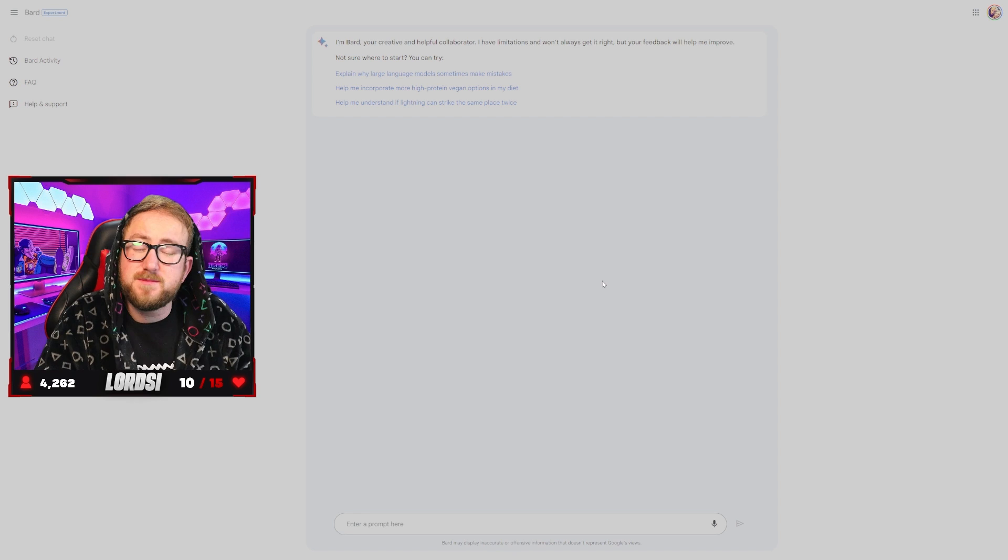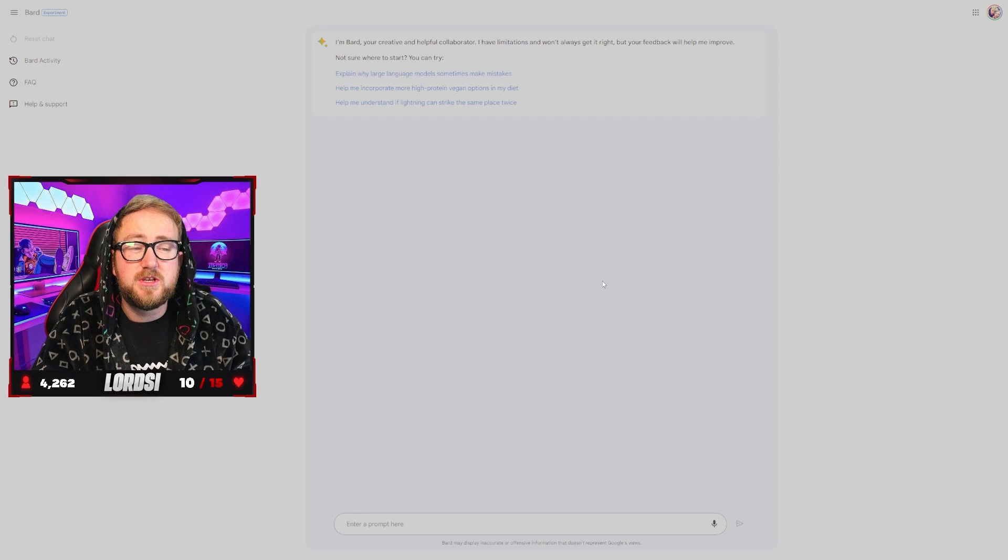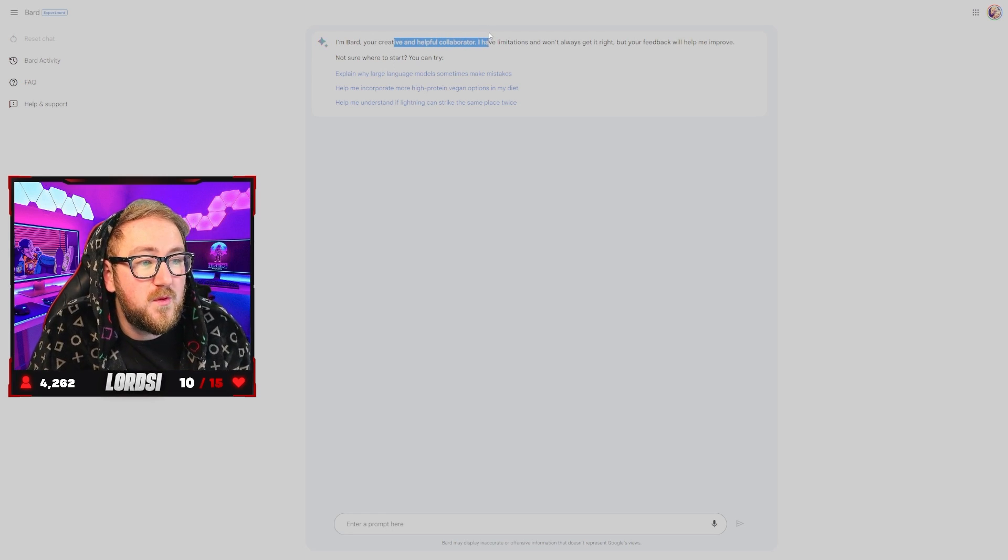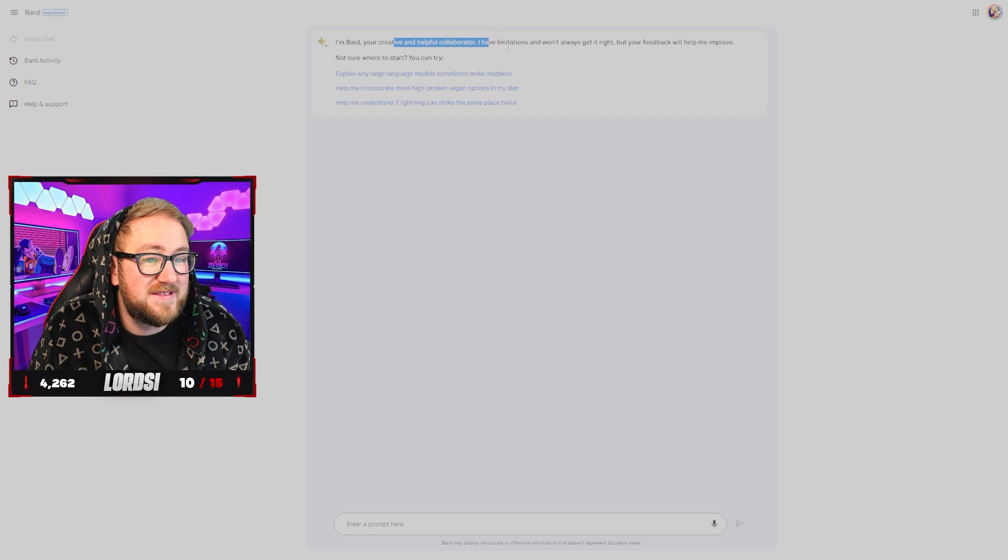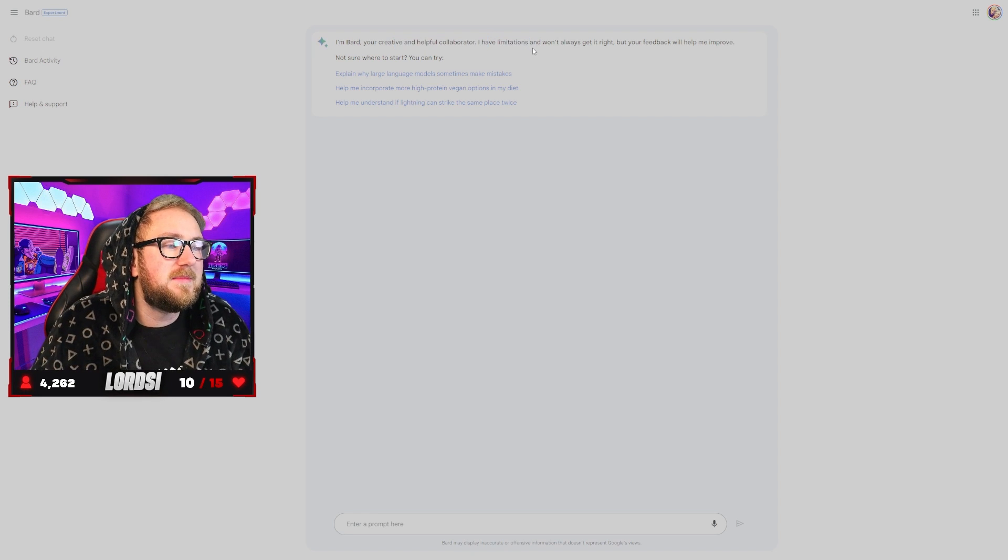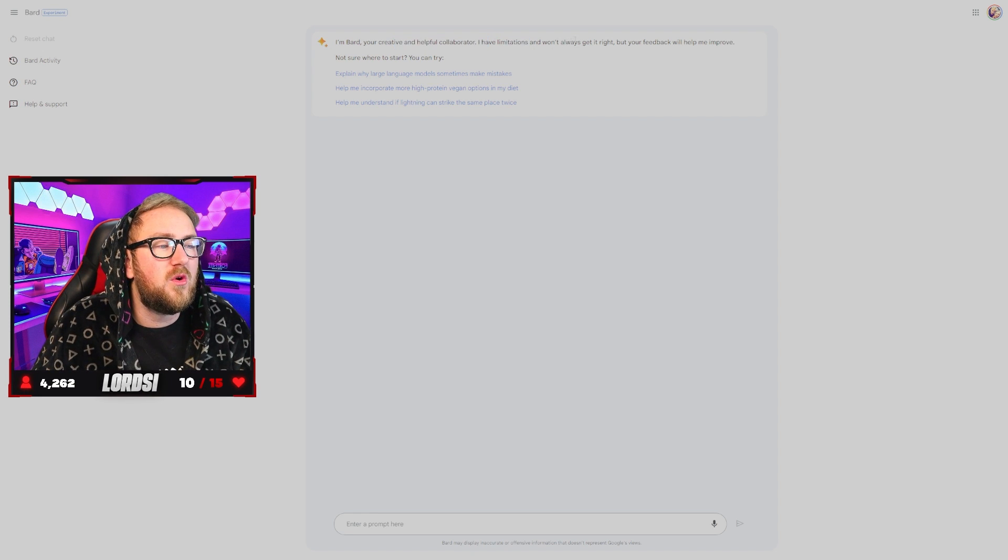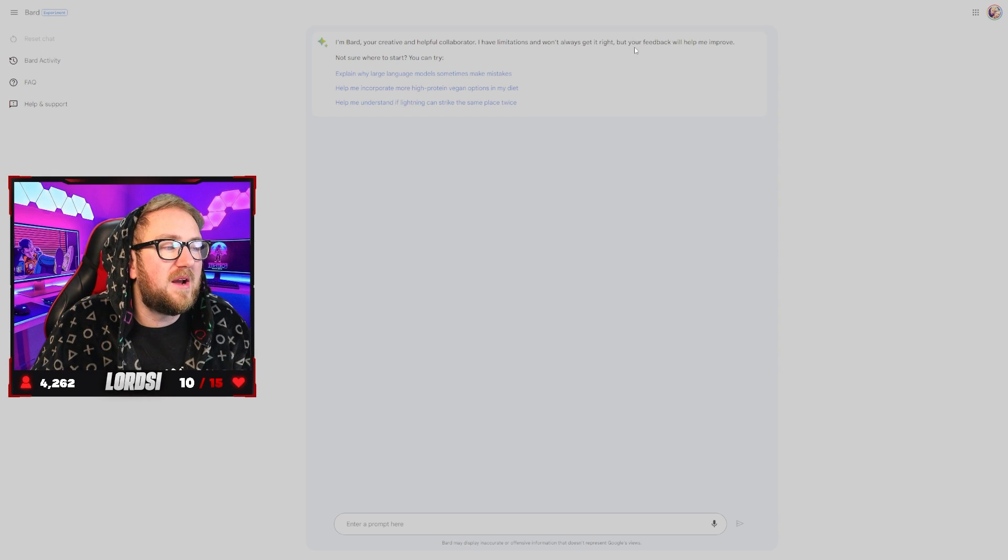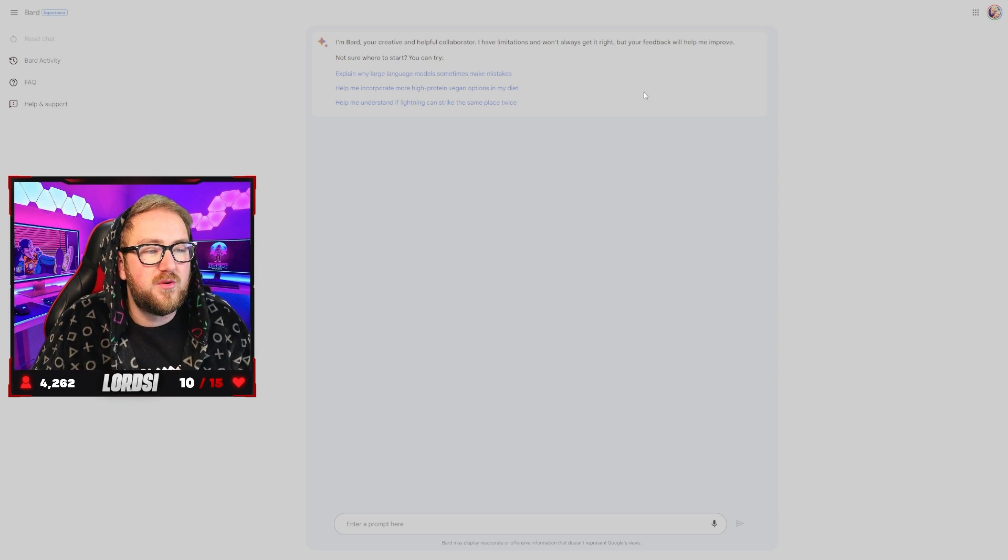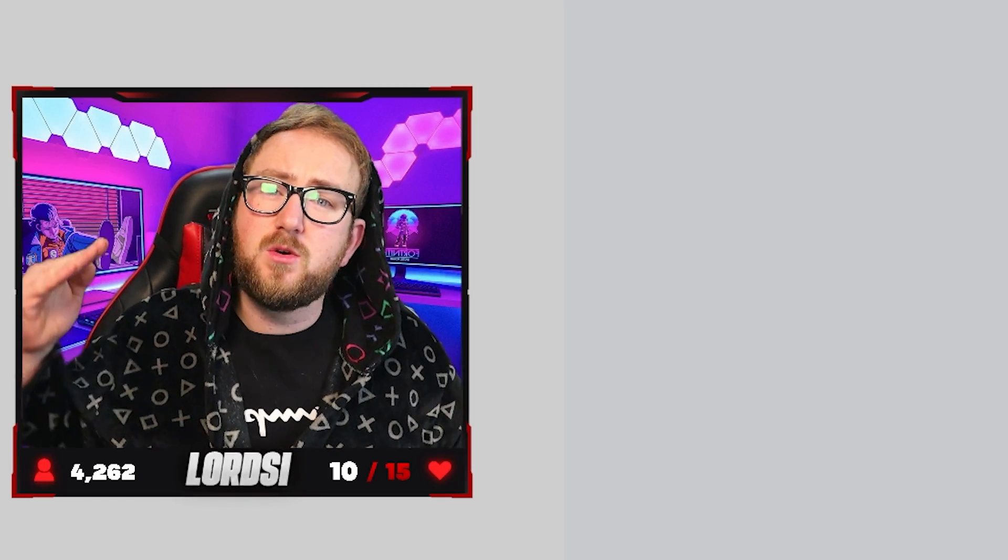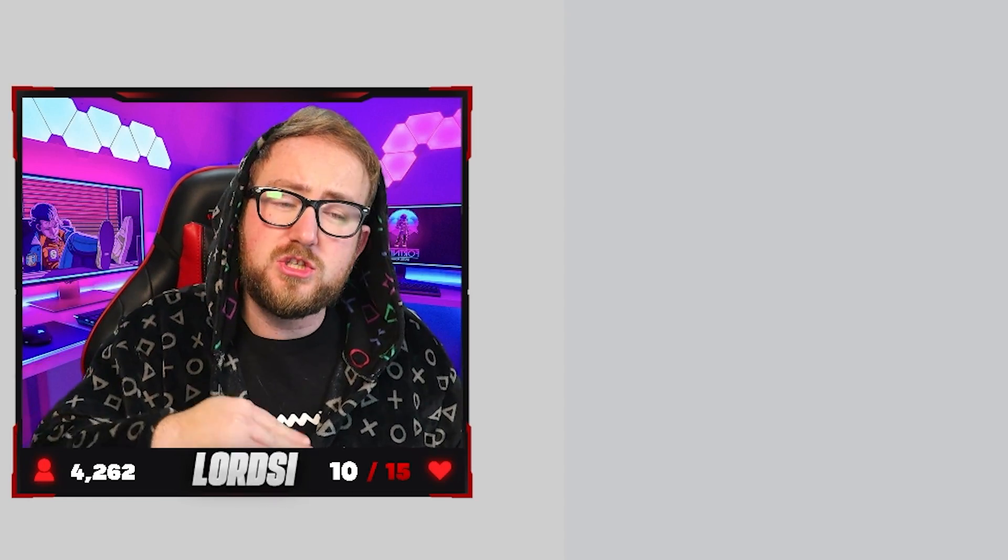We had to agree to some simple terms and conditions. Who reads those? I'm Bard, your creative and helpful collaborator. Oh, hello Bard. I have limitations and won't always get it right, but your feedback will help me improve. So Bard got some bad press on its showcase because it was asked a question about the James Webb telescope and it said that the James Webb telescope took the first image of a planet outside of our solar system, which is factually incorrect. So of course that caused Google's stocks to plummet. So you know what we're asking at first.